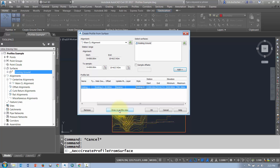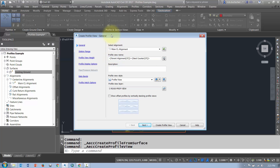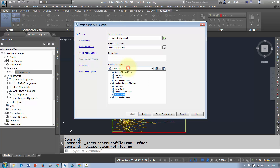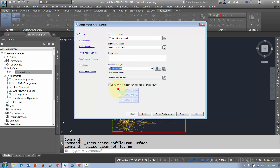The wizard brings me through a few steps. It asks me to select the alignment that I've sampled, and I can give the profile view a name. I usually like to call it the same name as my alignment — it helps minimize confusion. I can also pick profile view styles here. All these styles are listed in the Settings tab under Profile Styles, and this determines how the grid is going to be drawn.